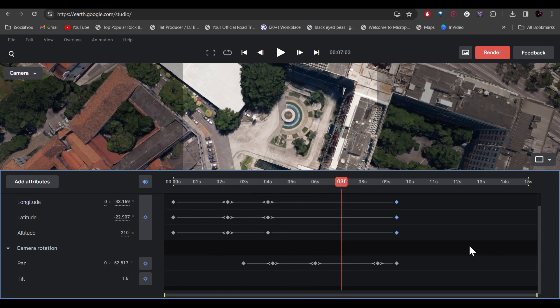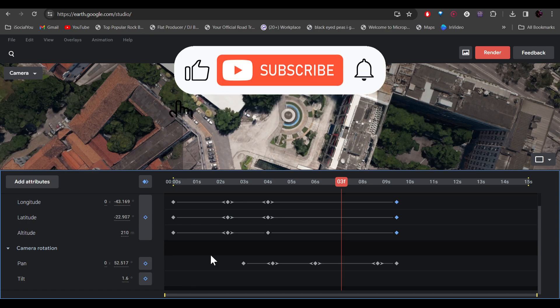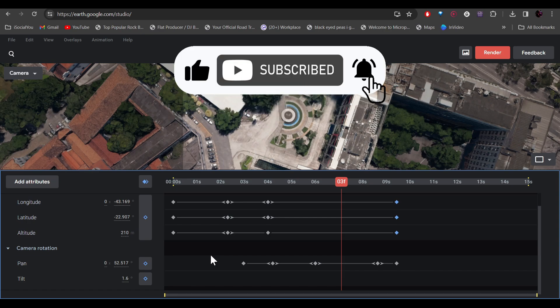Experiment with the settings and make your own unique aerial video. That's it for today — a quick tutorial on how you can make these crazy aerial drone-like videos in just a few simple steps. I hope you found this video helpful. If you did, make sure to like, share, and subscribe to our channel, and hit the bell icon. I'll see you guys in the next video.